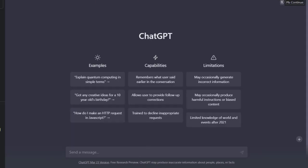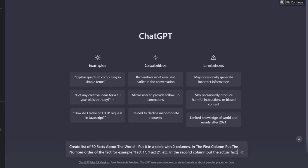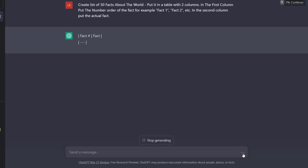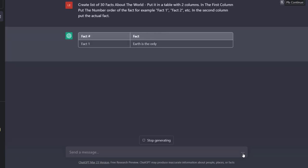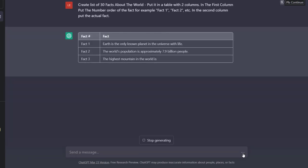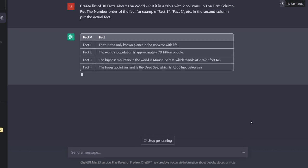Firstly, open up ChatGPT and let's get some content. What I'm going to do is ask it to create a list of 30 facts about the world. Put it in a table with two columns.